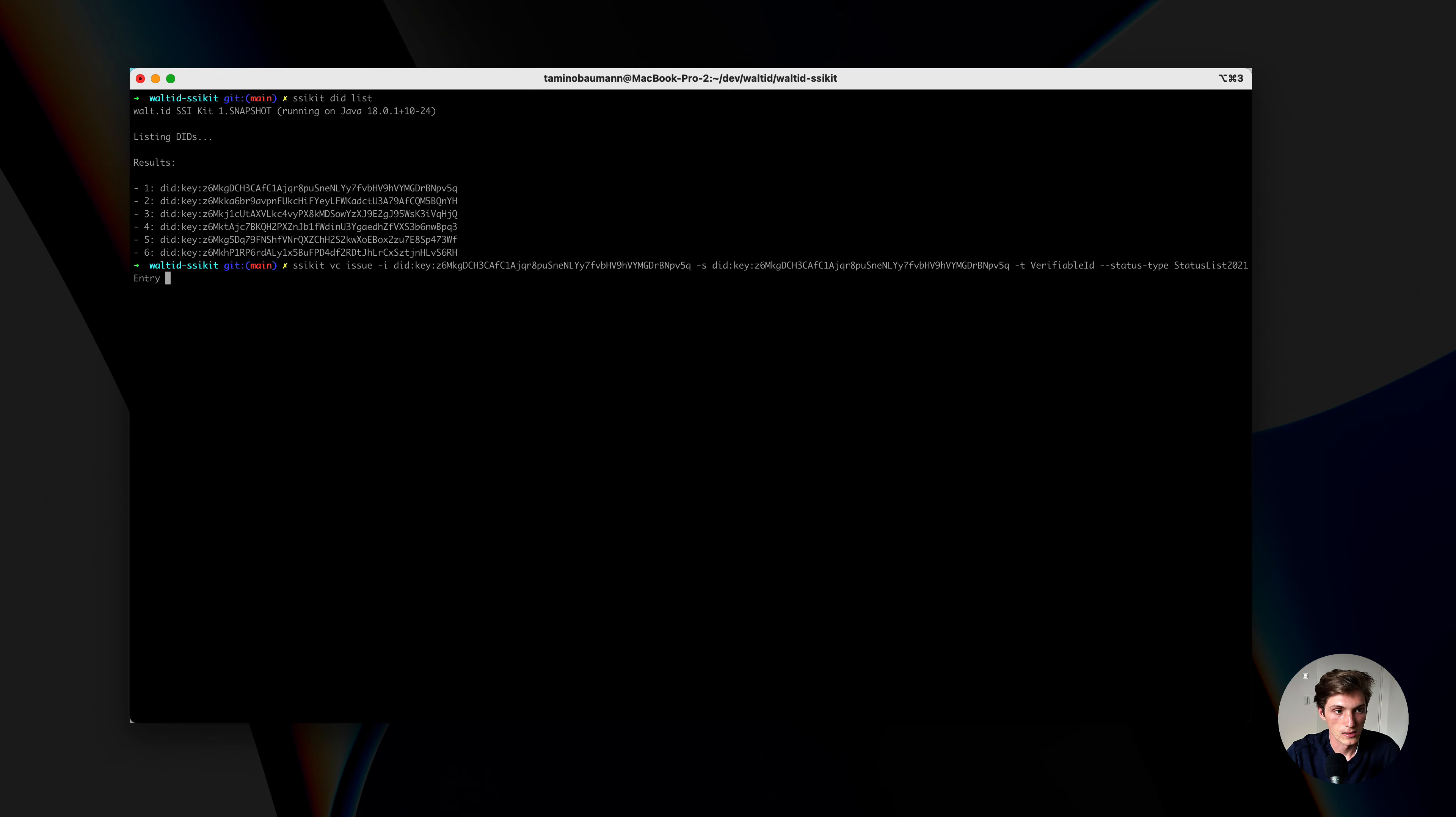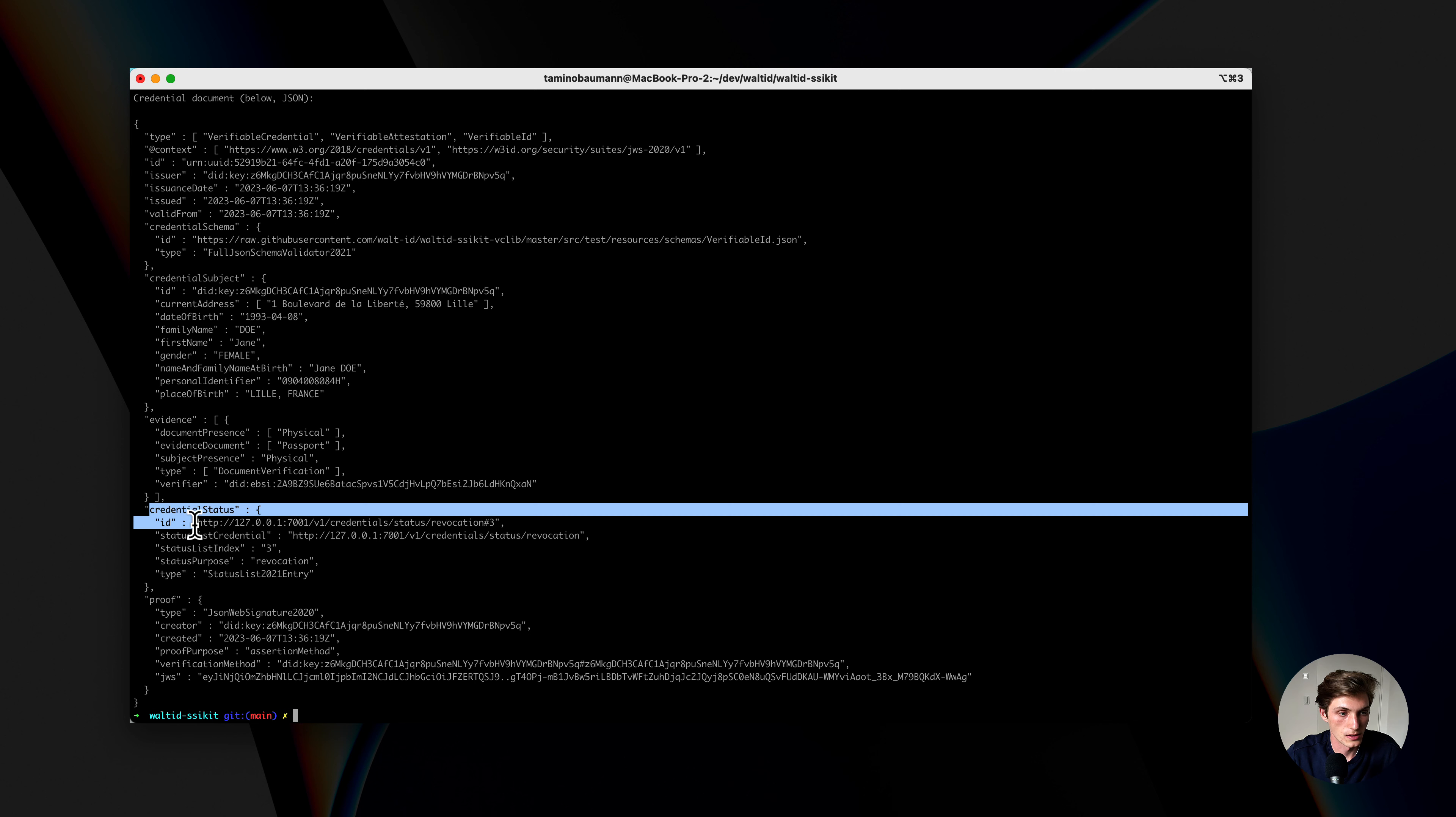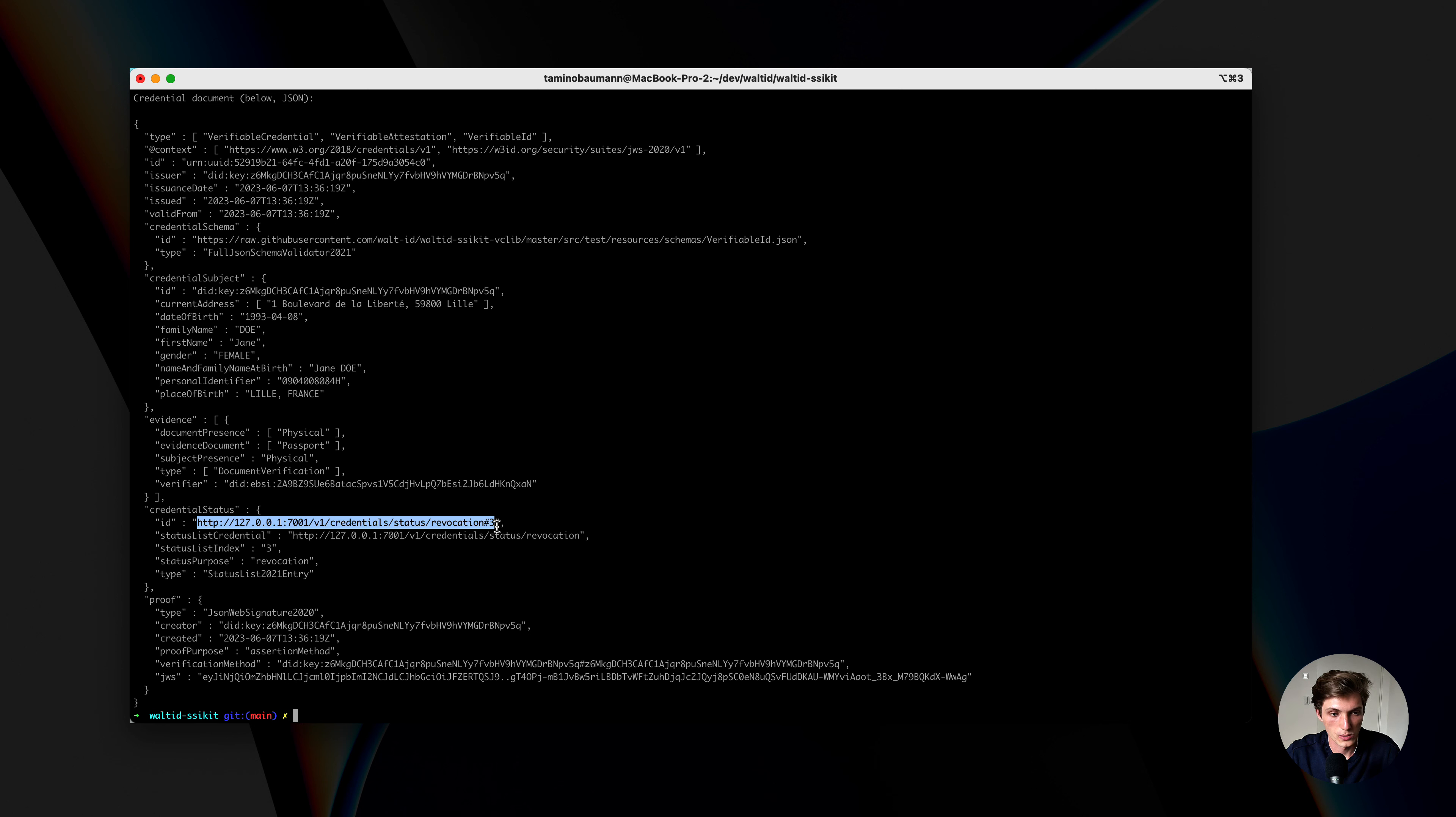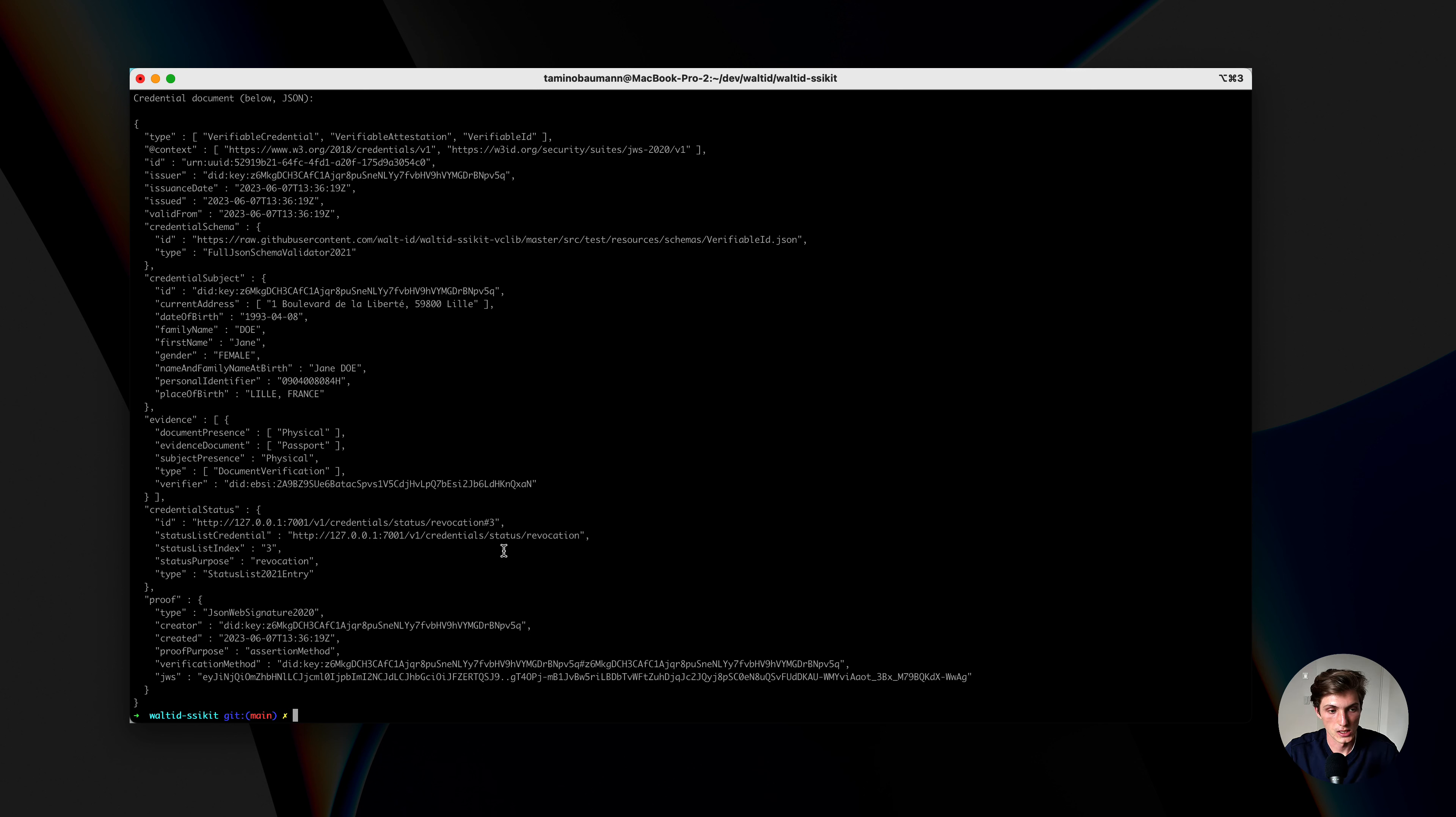Now let's issue that. Perfect. And here I got the credential back. We have our credential status here with the ID, which is the location where our other credential, the one with the bit string, is published, so that a verifier can then go to this URL and check at this index, which is also indicated here in the credential in this bit string, whether the credential is active or revoked.